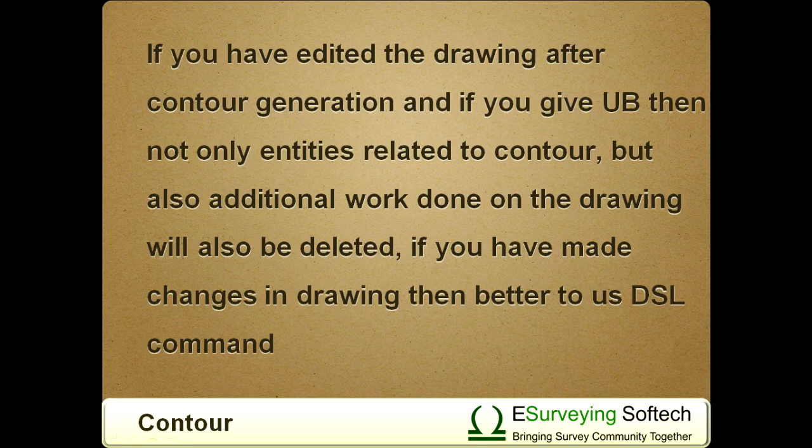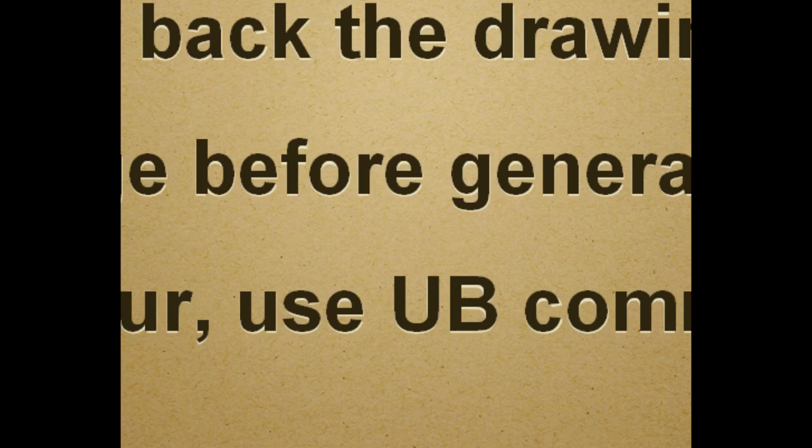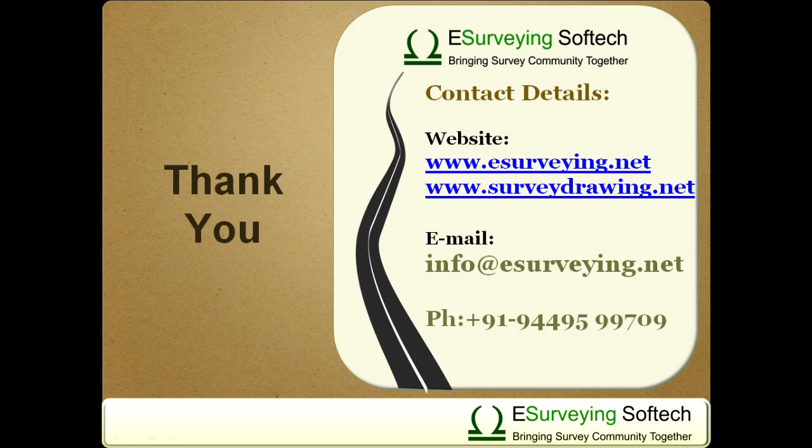If you have made changes in drawing, then better to use DSL command. Whereas, if you wish to immediately get back the drawing to a stage before generating contour, use UB command. Thank you for watching this video.